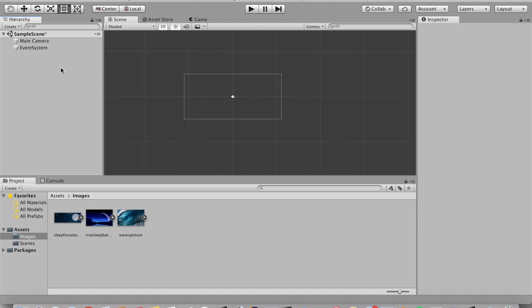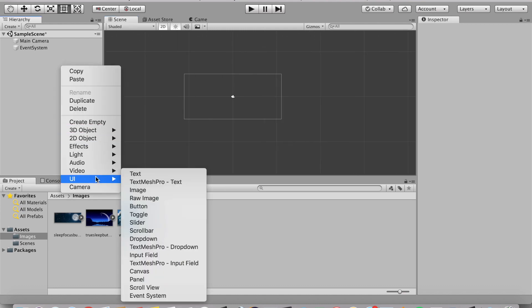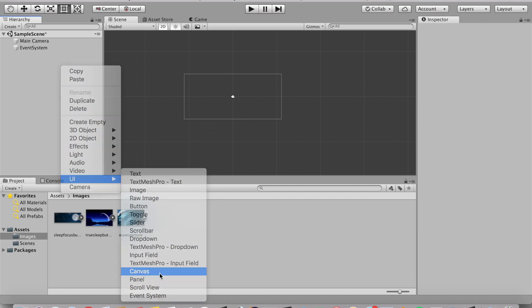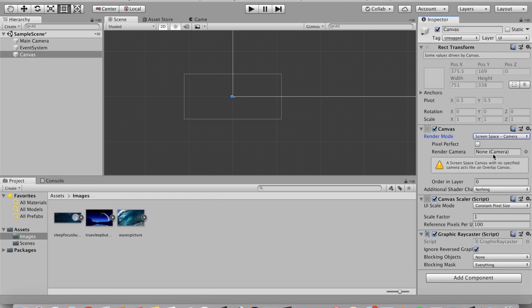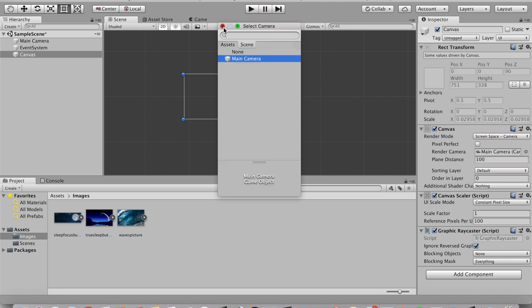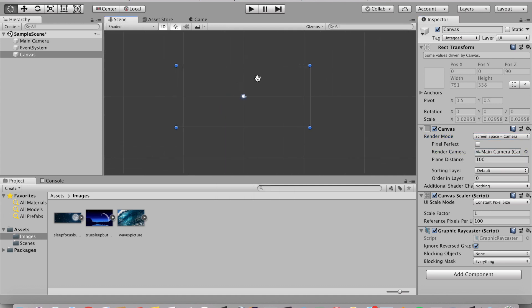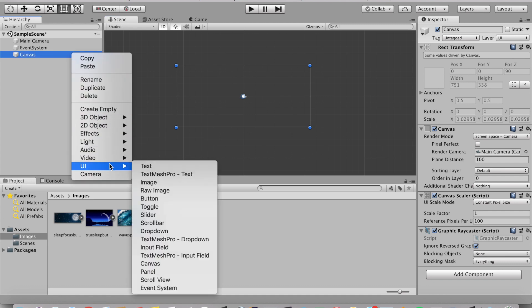First things first, we're going to right click and go to UI and make a canvas. This canvas, we're going to set the render mode to camera and then render camera, we are going to go to scene and select main camera and then we're going to right click the canvas and add in an image.